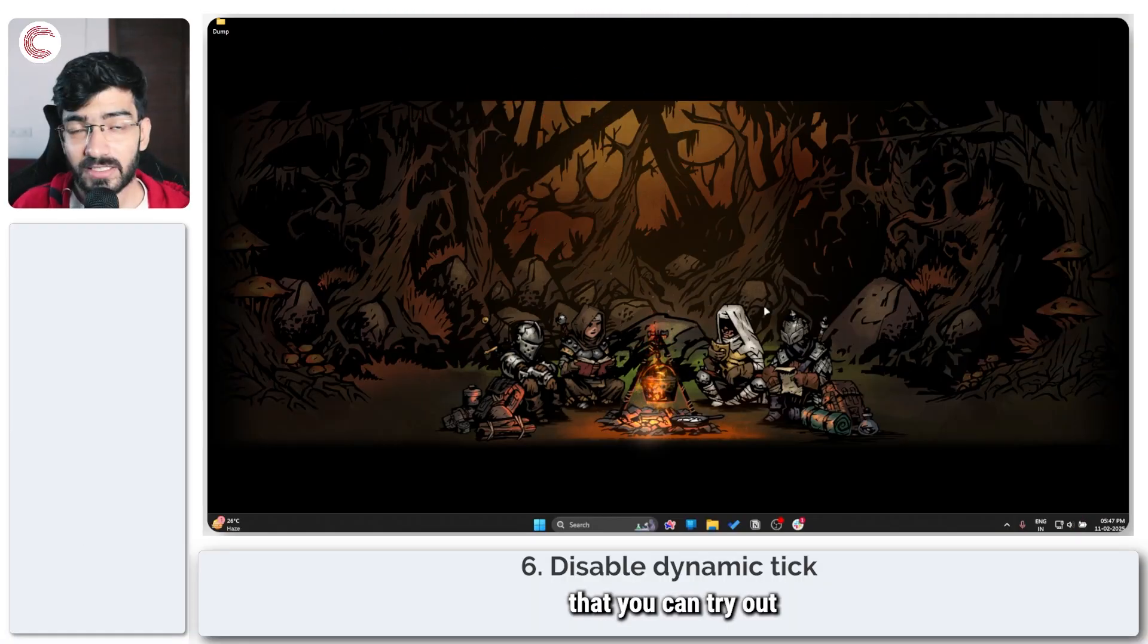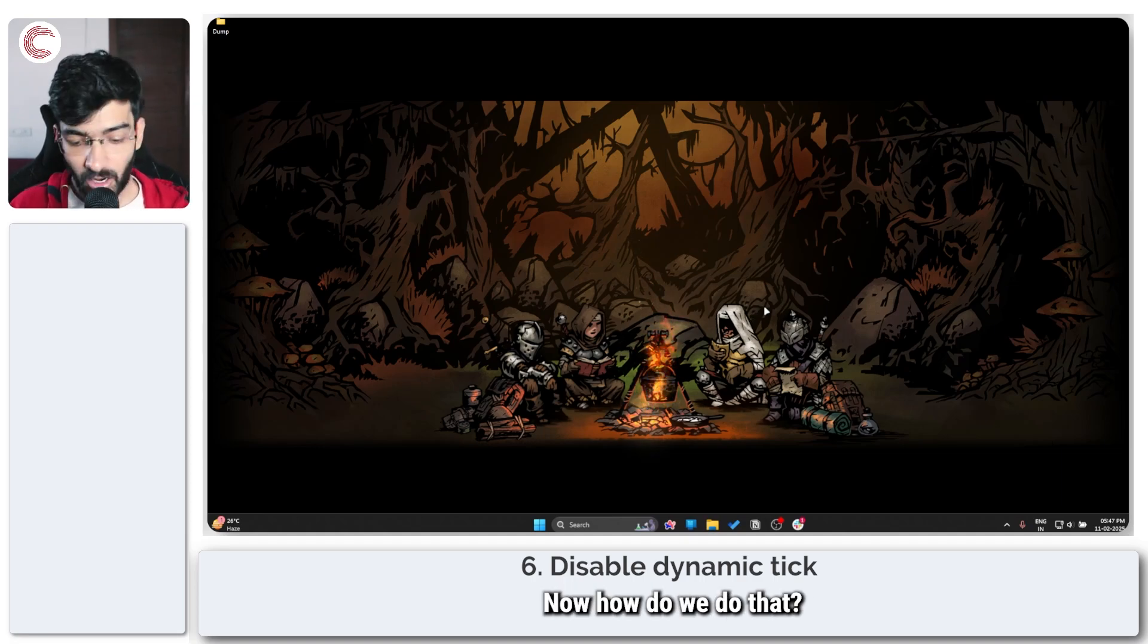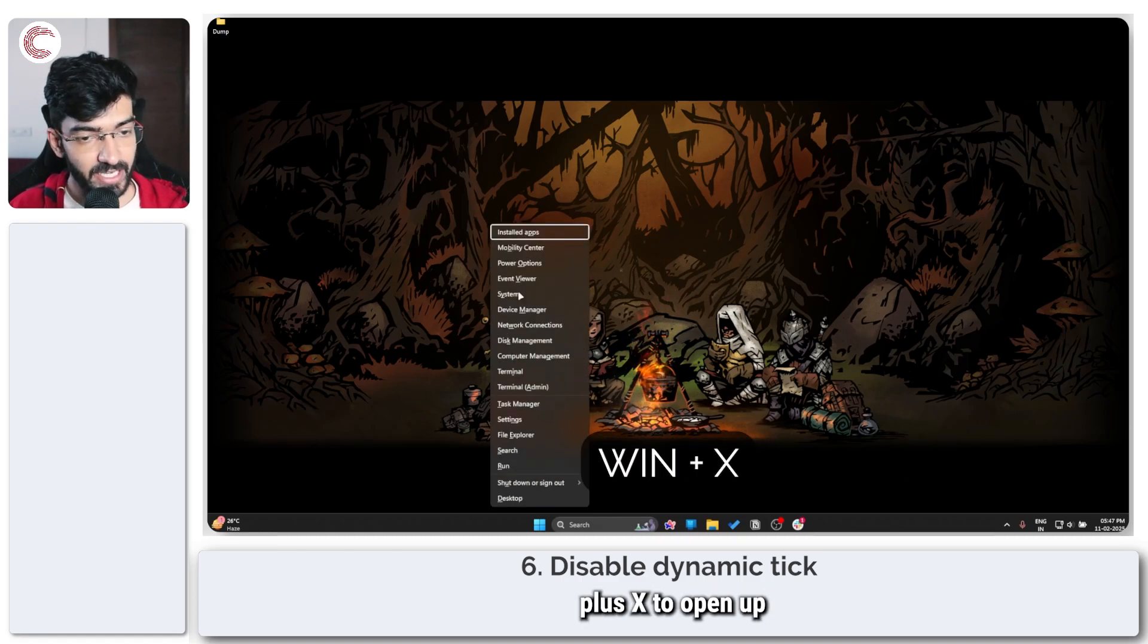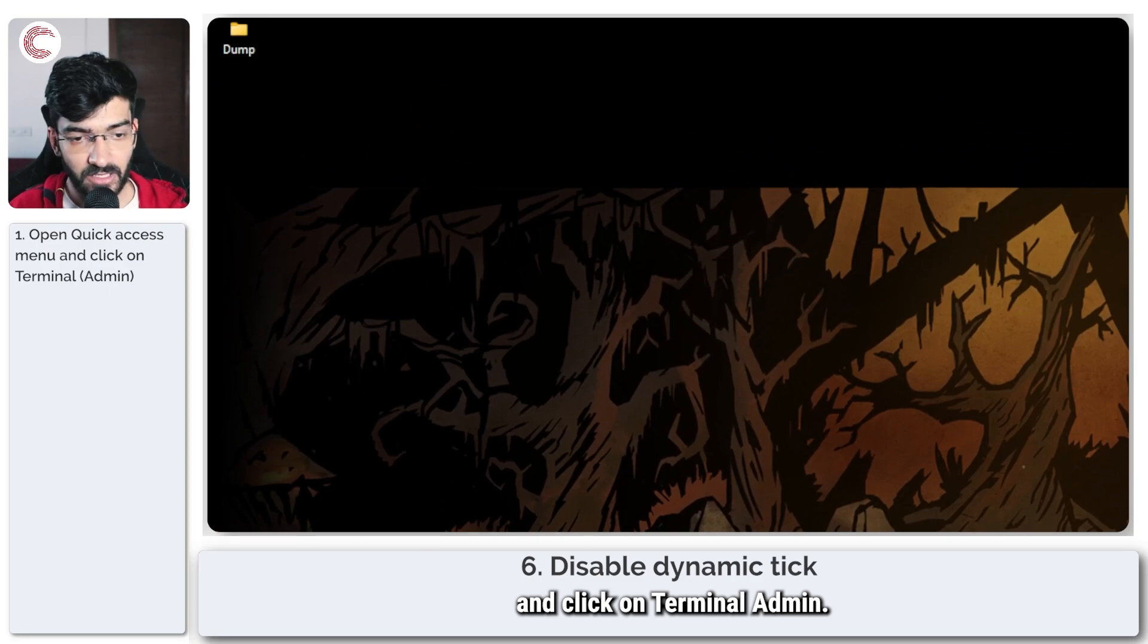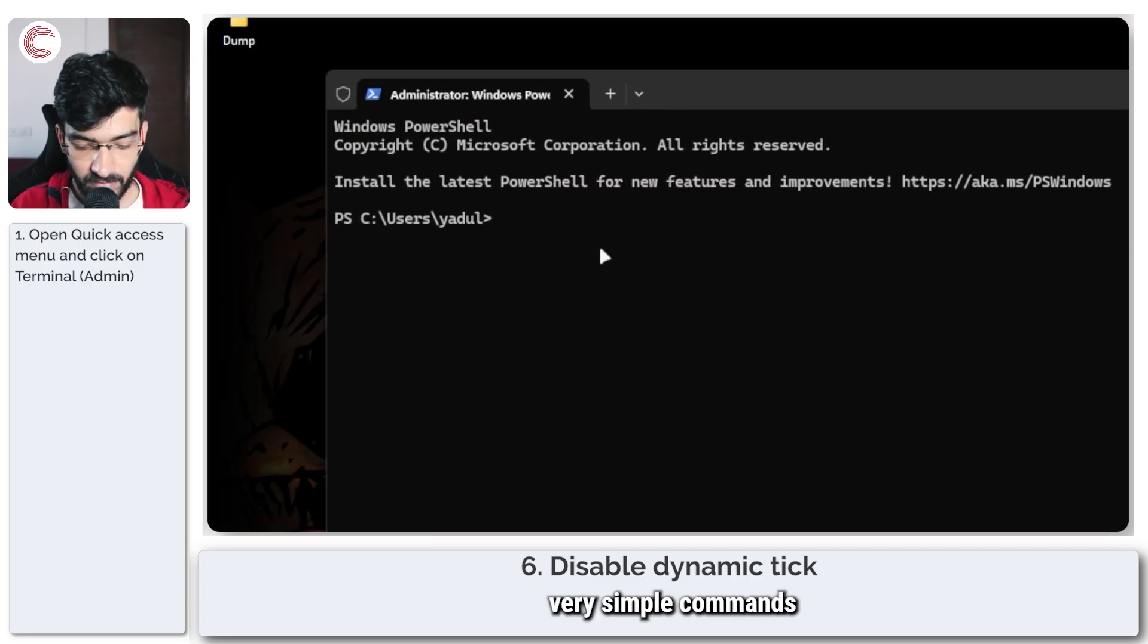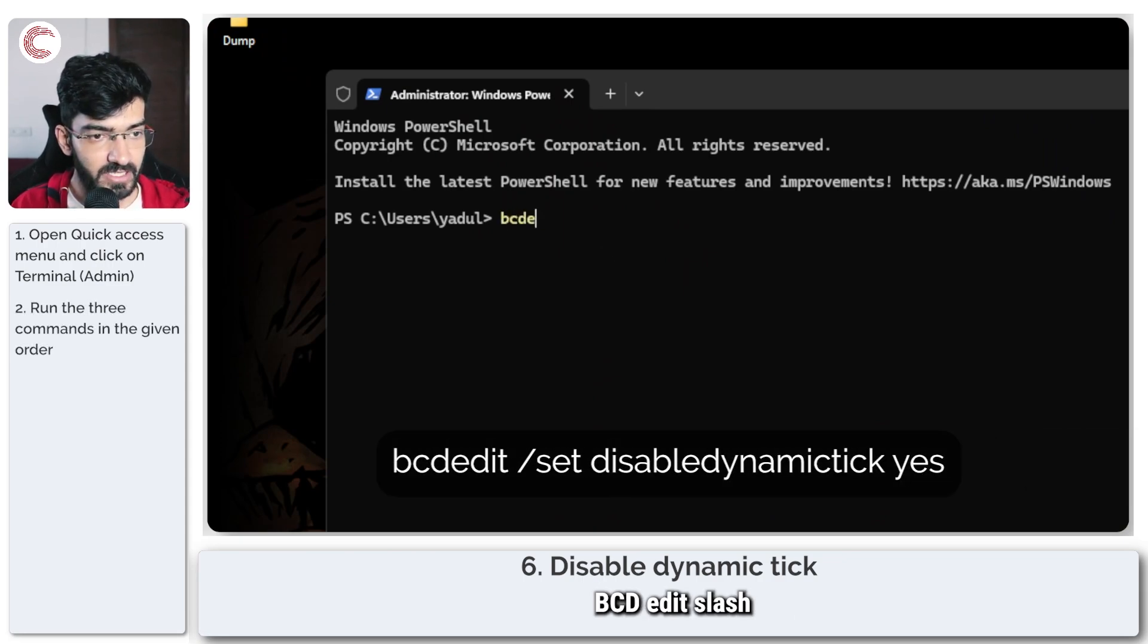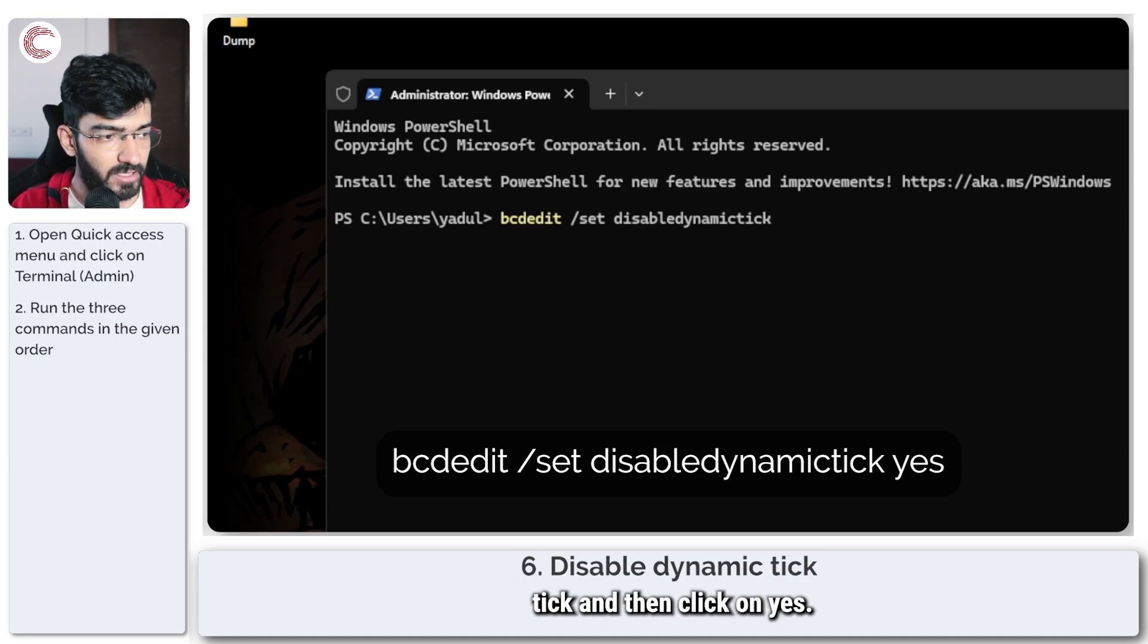Another thing that you can try out is to disable dynamic tick. Now how do we do that? Doing it is also very simple. All you have to do is press Windows key plus X to open up the quick access menu and click on Terminal Admin. Once it opens up, we are going to type in three very simple commands that you will see on your screen one at a time. So the first one being bcdedit /set disabledynamictick yes.